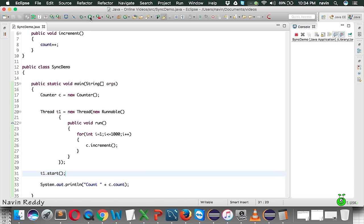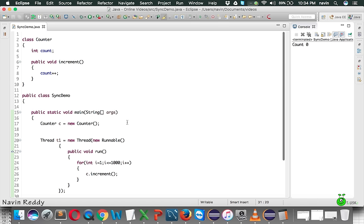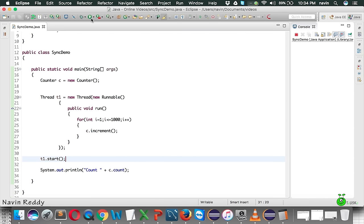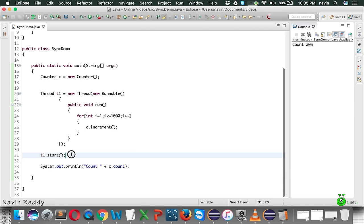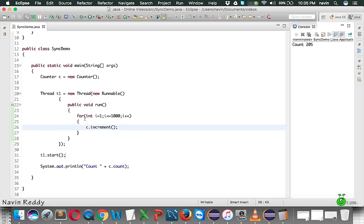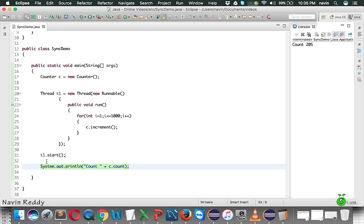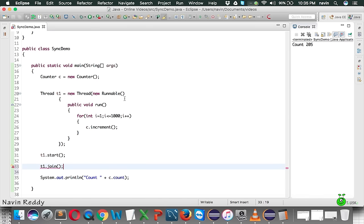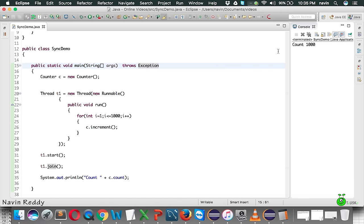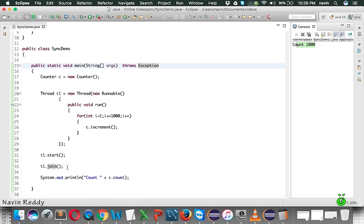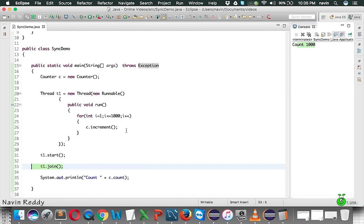Using only one thread now, the count value is zero - that's weird. It's because as soon as you say start it is running the loop, but that takes some time. By the time t1 is busy incrementing, the main thread is printing the count. So we have to ask our main thread to wait for t1 to complete its job. For that we say t1.join, which may throw an exception. If you run this, you can see we got the count value as one thousand.